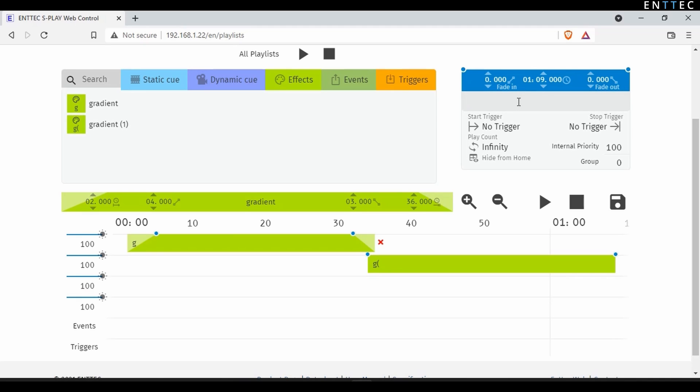After this, I'll give it a name, set it to start on power-up, and press save.